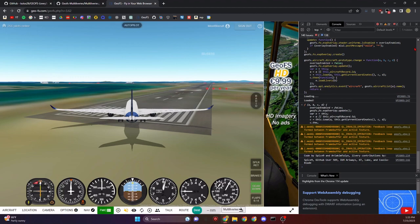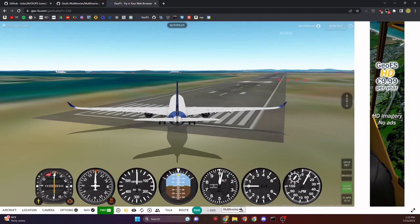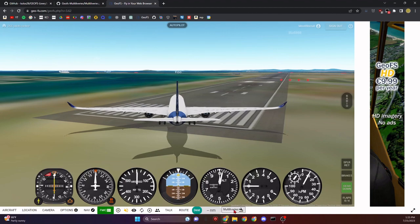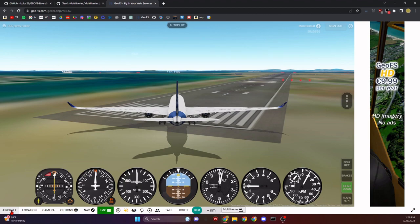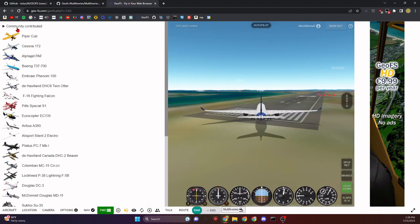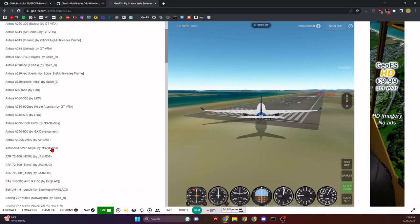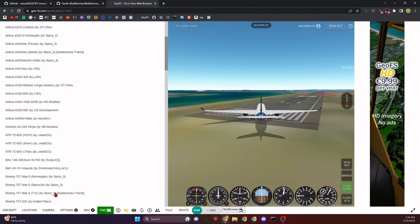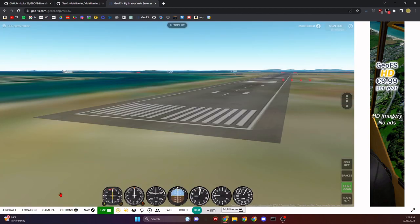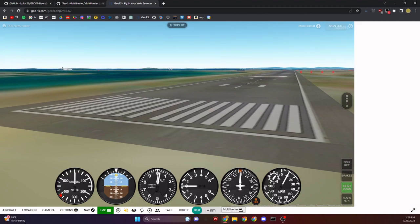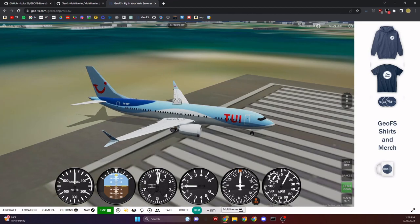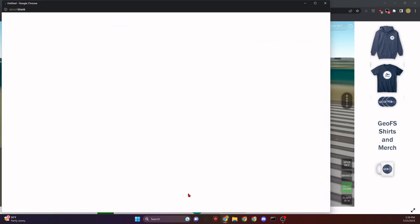Now you'll see we have this button called Multi Liveries. Let's close this out. Let's change our livery. Say I want to change the livery of my 737 MAX 8. Go to Aircraft, Community Contribute, and look for the Multi Liveries frame. Boeing 737 MAX 8 Multi Liveries frame, click on that.